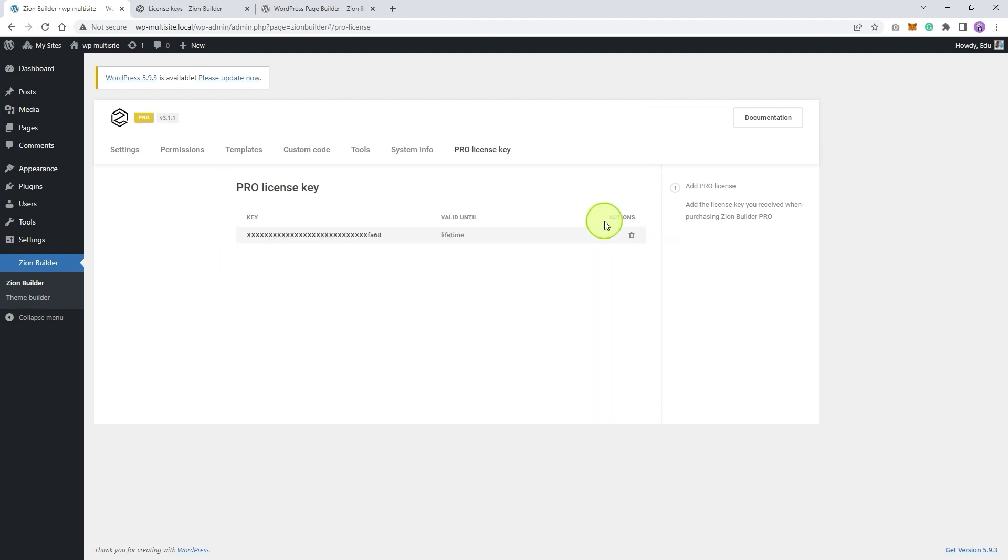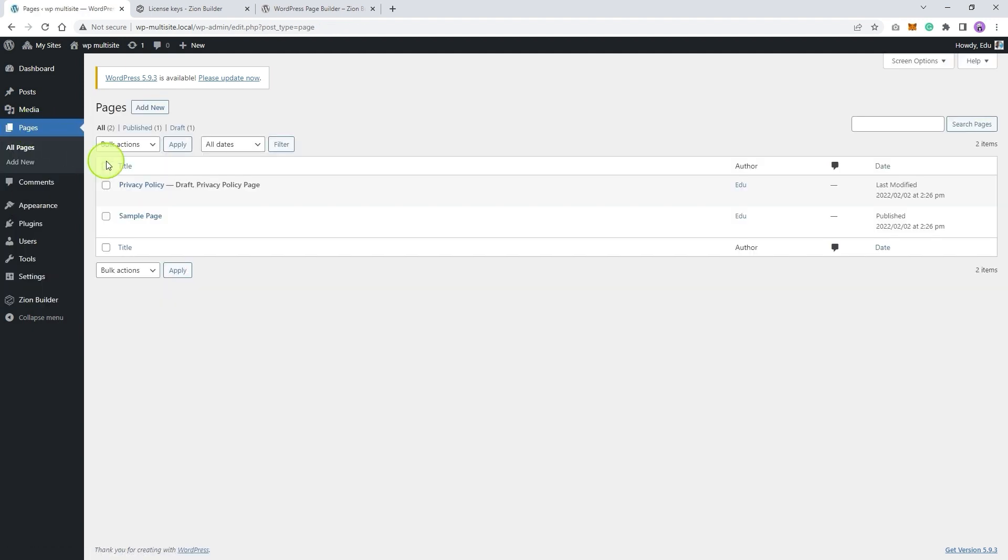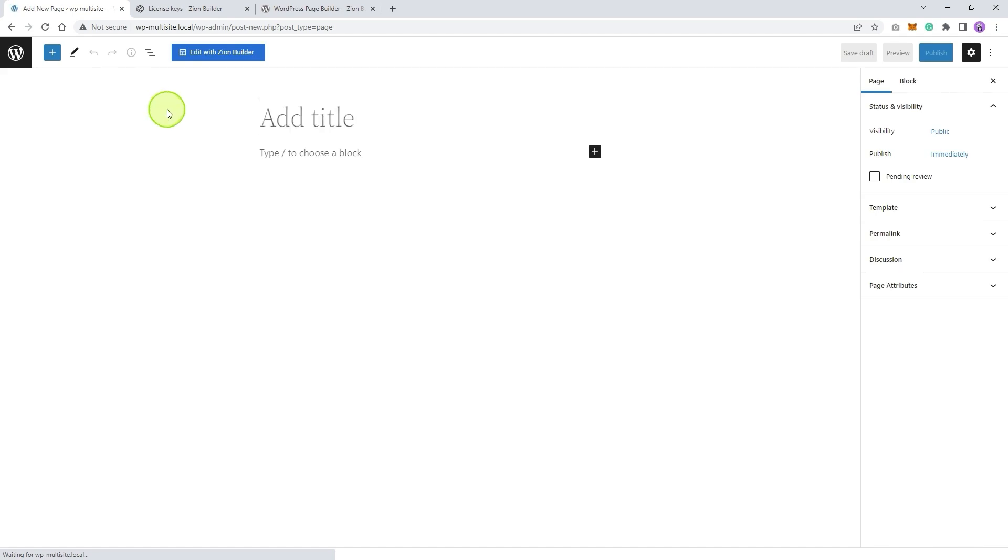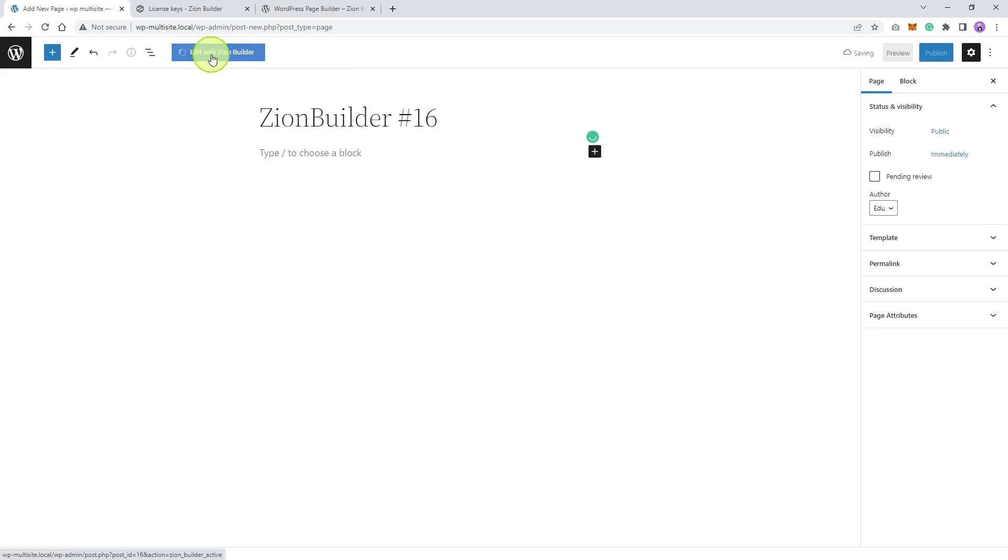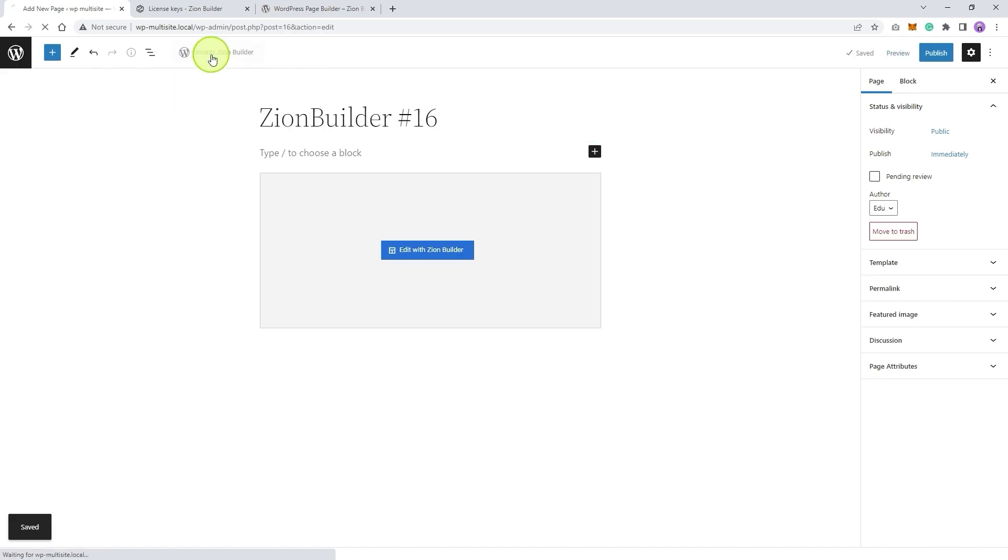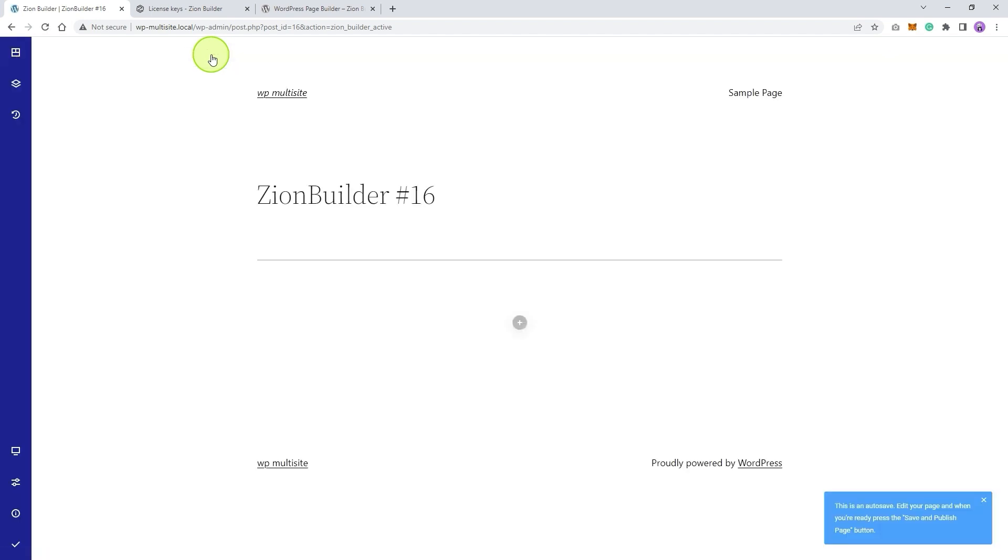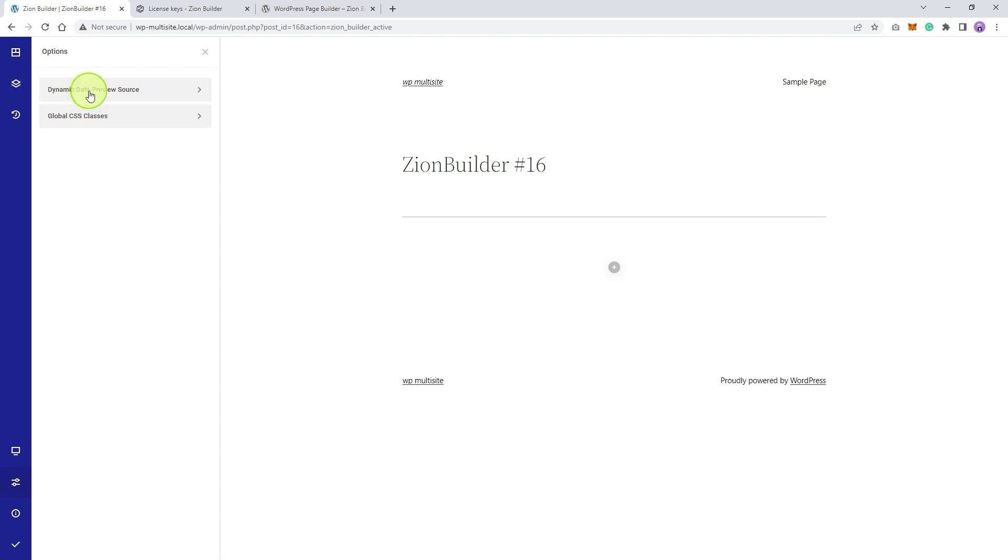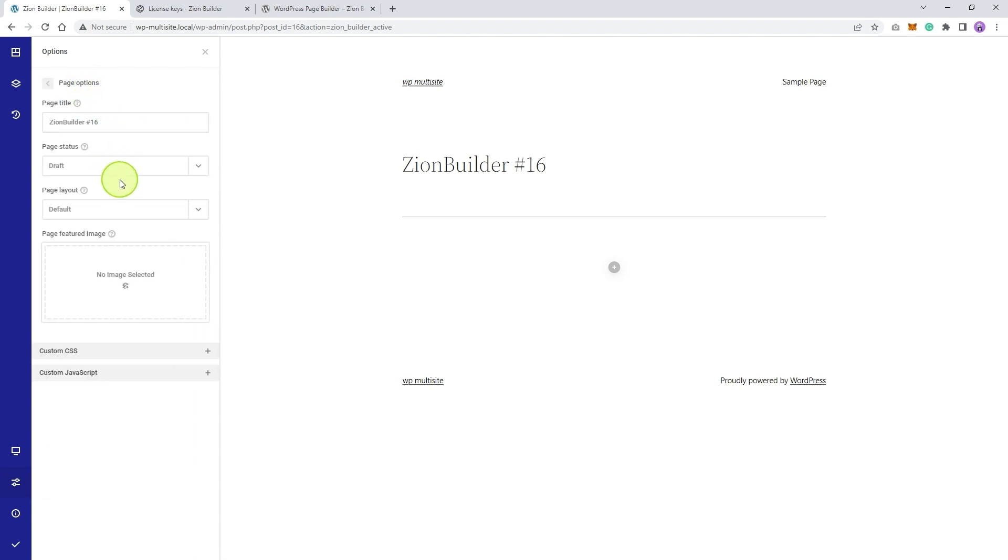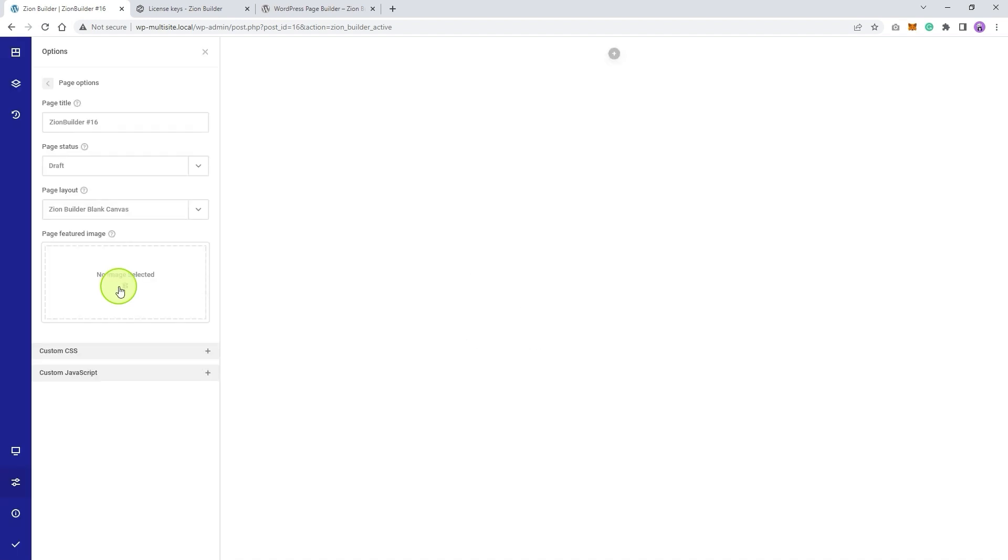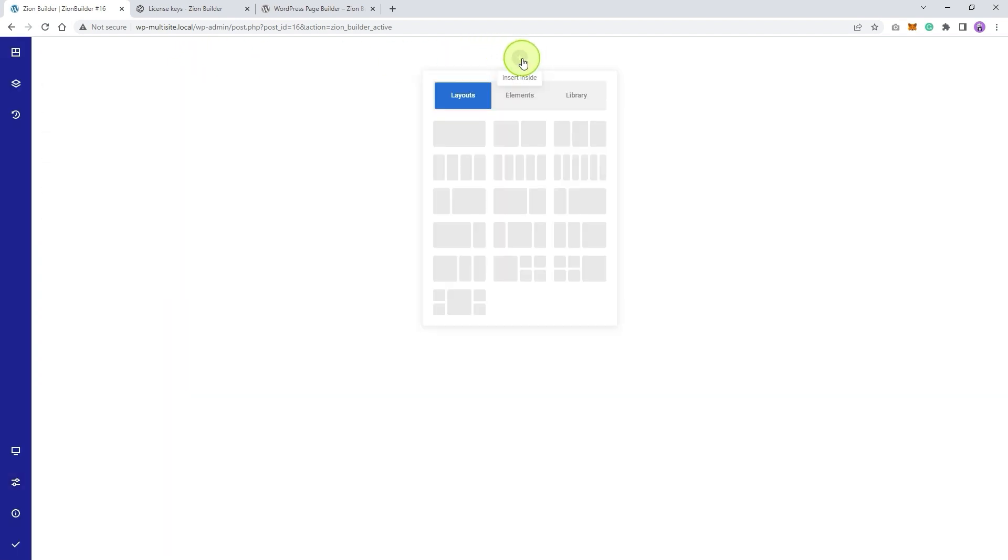Now you are ready to build amazing websites. You can go to pages and create your first page with Zion Builder. Set your page layout to blank canvas and have fun. See you in the next video and subscribe to our YouTube channel for more tutorials.